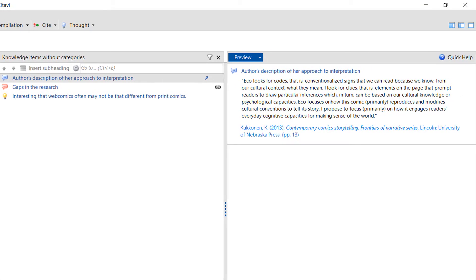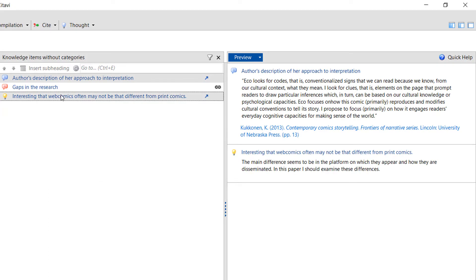To view two items in the preview, hold the Ctrl key and click. This lets you compare ideas and start making connections.